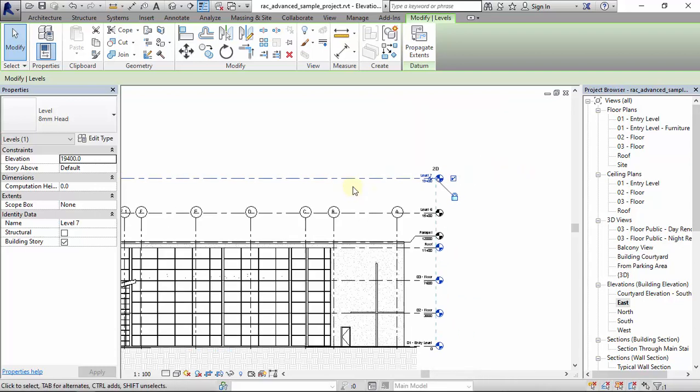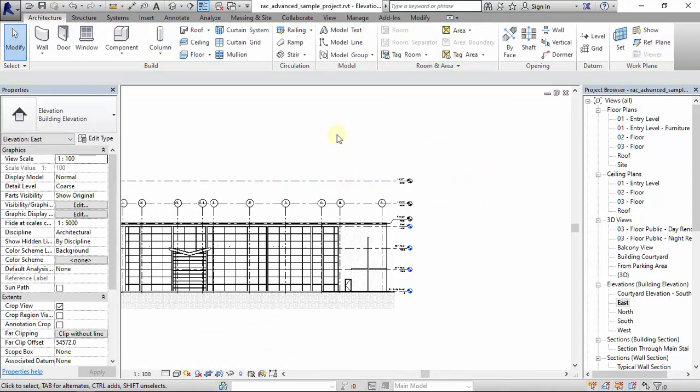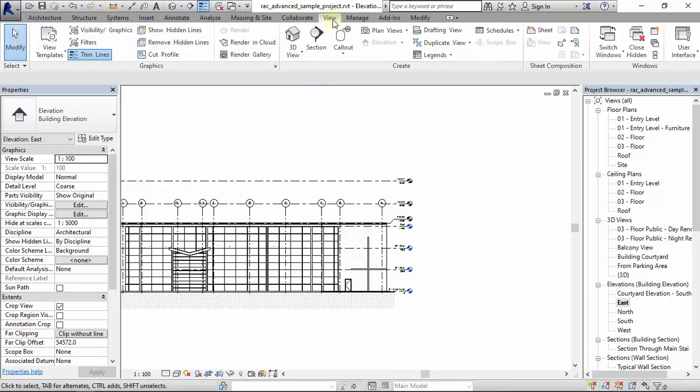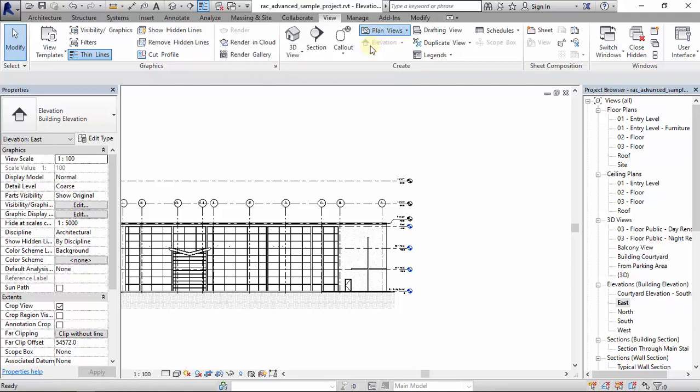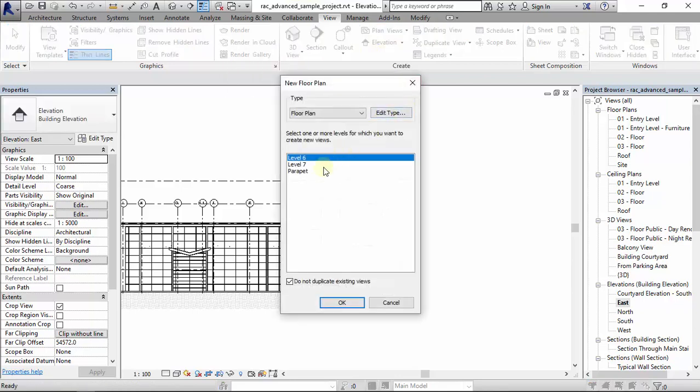What do you do? The way to solve this is by going to the View tab, then the Create sub-tab, then Plan Views. You click on Floor Plans, then select the two levels.